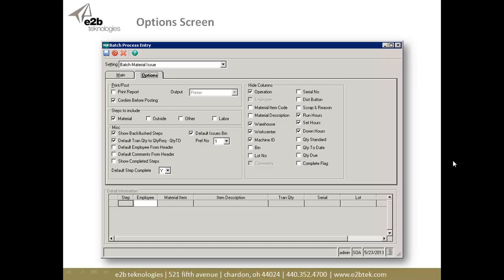Under the Miscellaneous tab: do I want to show back flush steps, do I want to default the transaction quantity to what's required for the routing minus what's been transacted to date, and if I have bin-tracked items, which bin do I want to use as the default — preference 1, 2, or 3? Do I want to default the employee information from the header down to the detail? I can have that employee defaulted for each of those transactions. If I have comments entered on the header, I can have those copy down to the individual transactions. Do I want to show completed steps, and do I want to mark that step as complete after I post the series of material issues or labor entries?